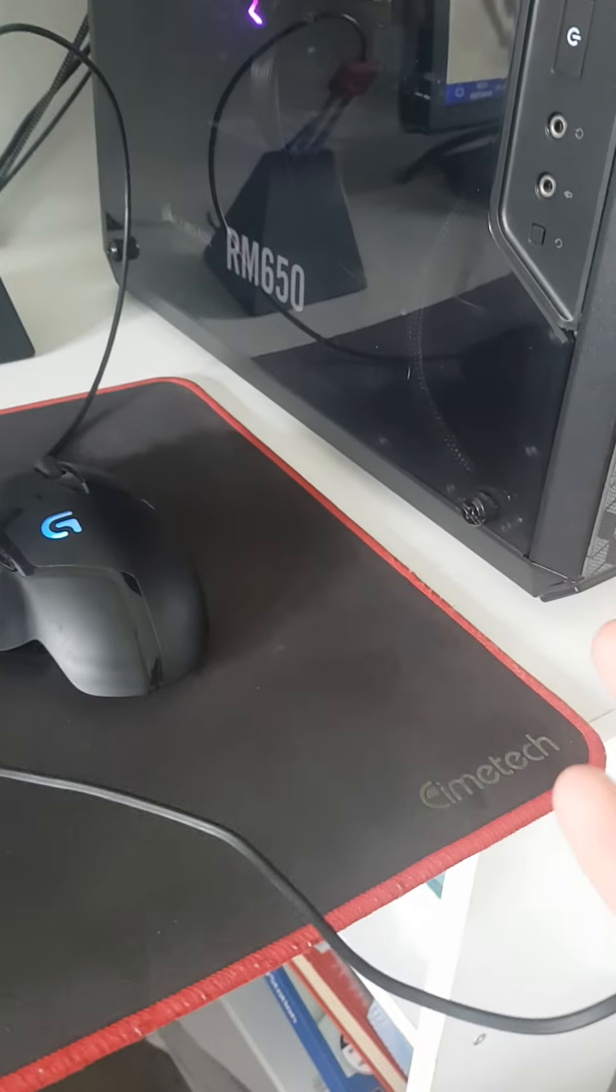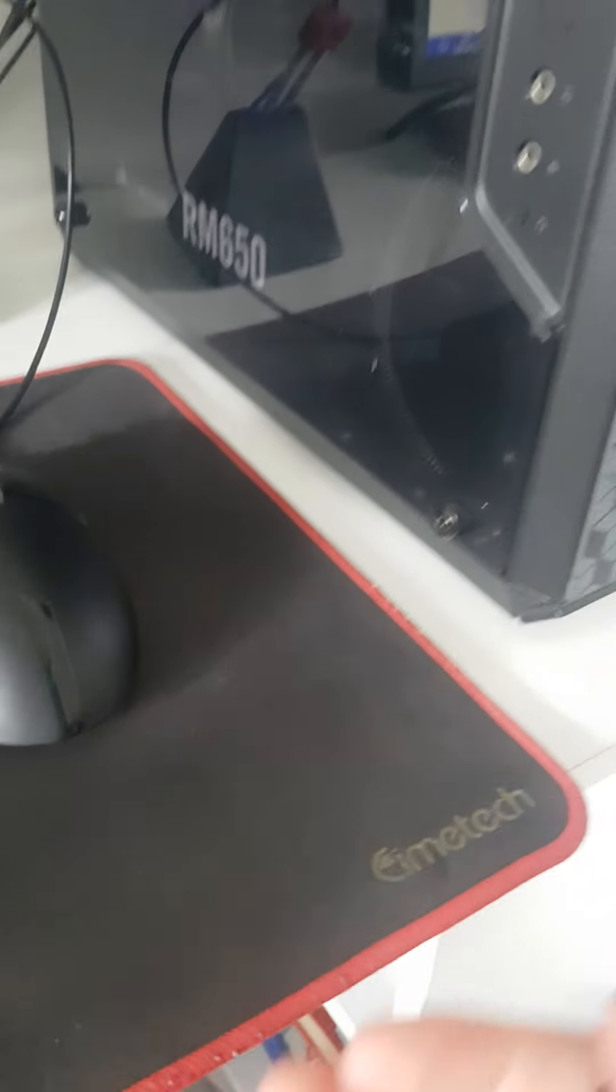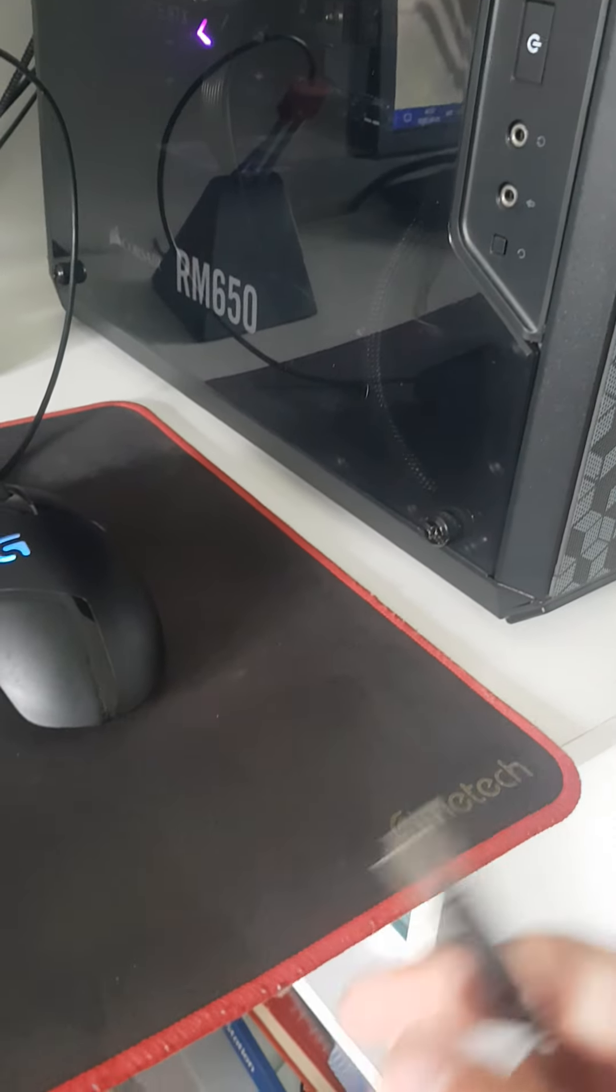Now what you want to do, you want to find the hole in your computer. Now if you don't know how to turn on and off your computer, there's a video on how to do it.